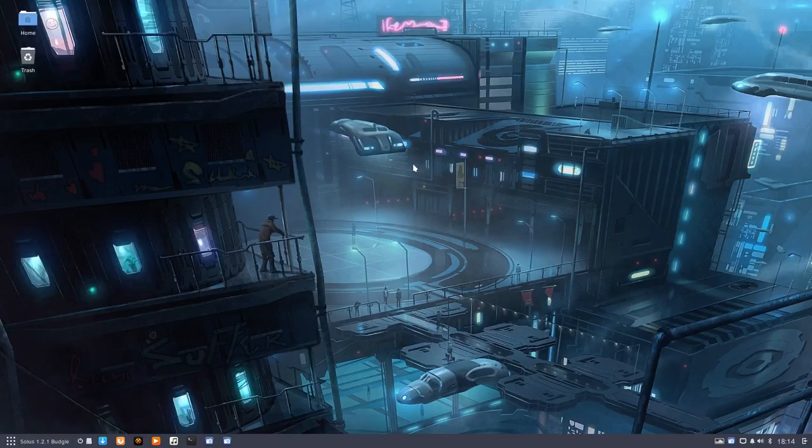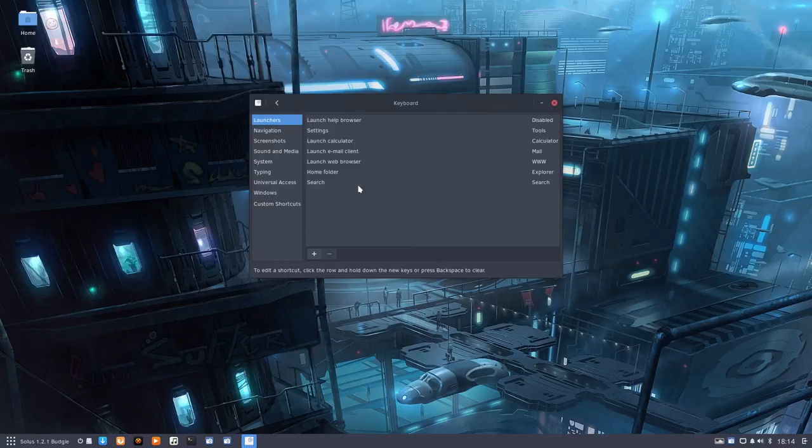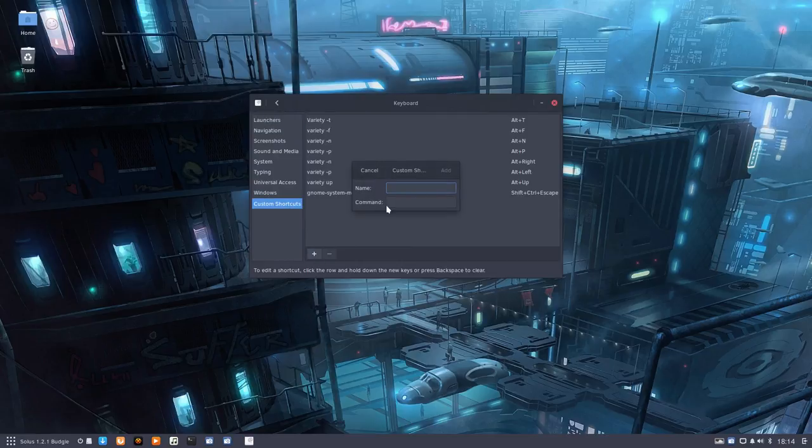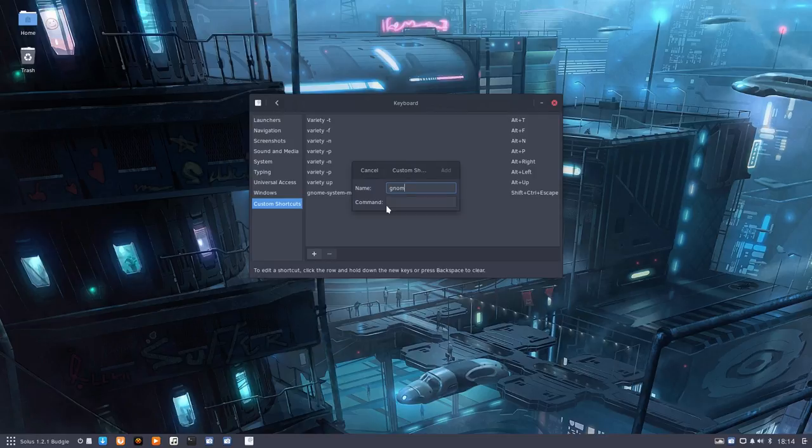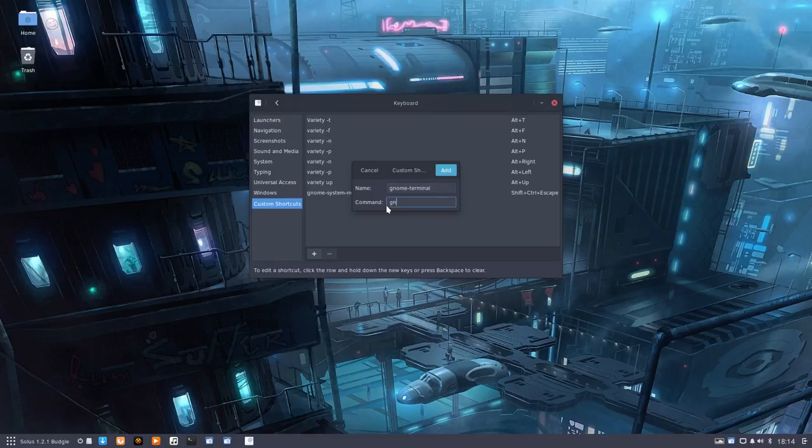Let's make Ctrl-Alt-T our terminal. You go to create your custom shortcuts, click plus, and type in anything really here because it's just a name. But the command should be GNOME Terminal.